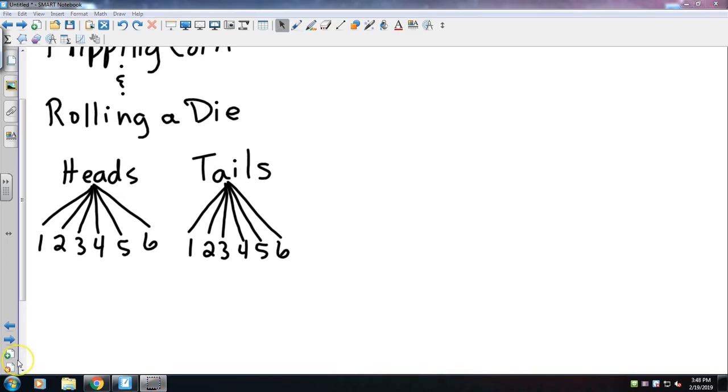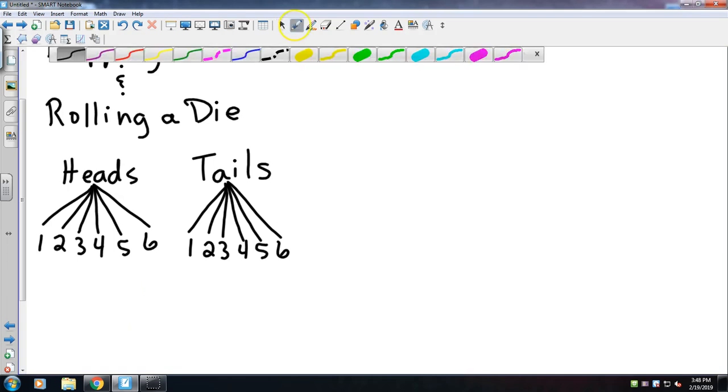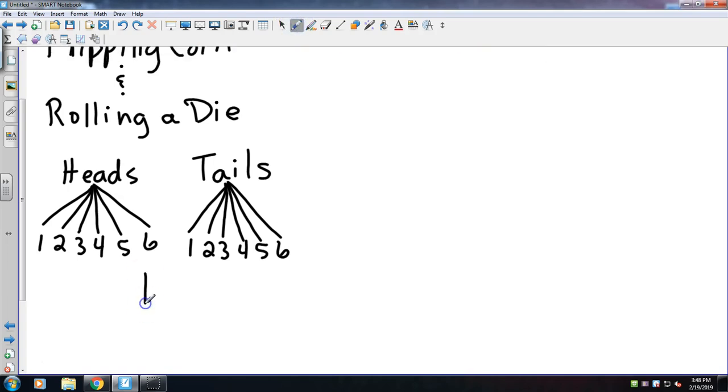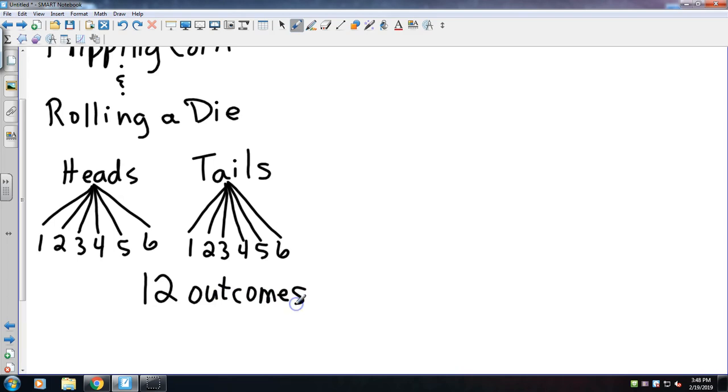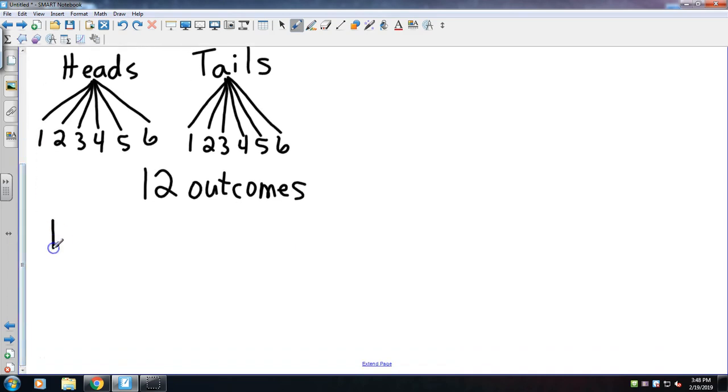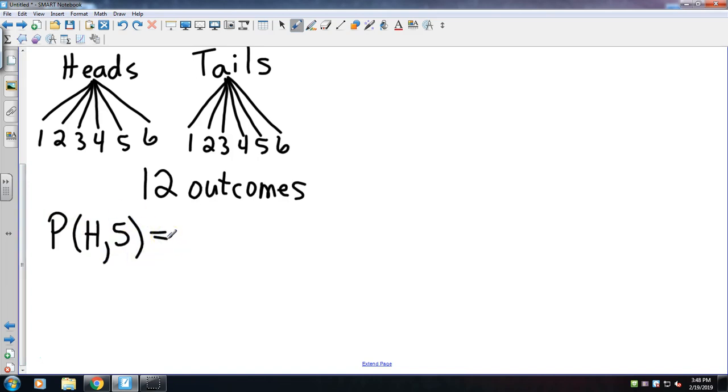In this one, the bottom number is the actual outcomes. I've got six outcomes for heads, six outcomes for tails, so there's a total of 12 outcomes. I could ask, what's the probability of rolling a heads and a five? Well, there's only one outcome that gives you heads and a five, and there are 12 total outcomes, so that would be one-twelfth.